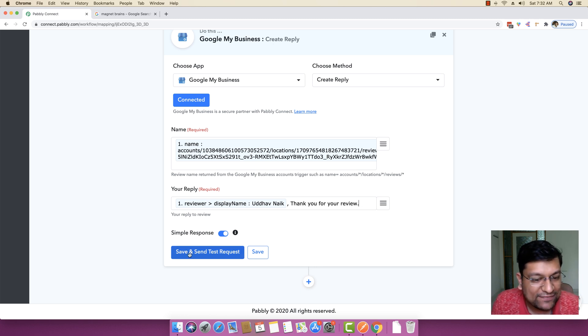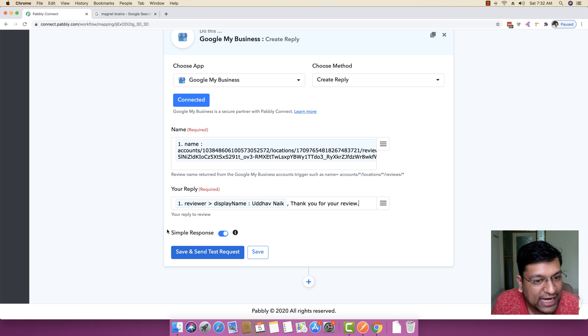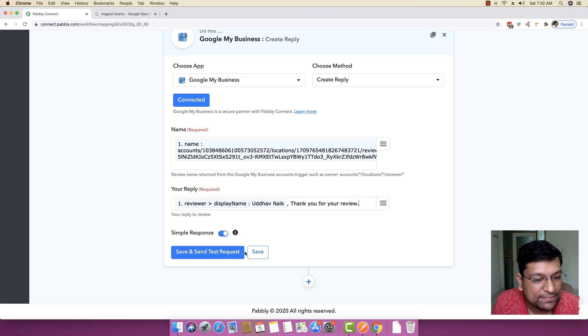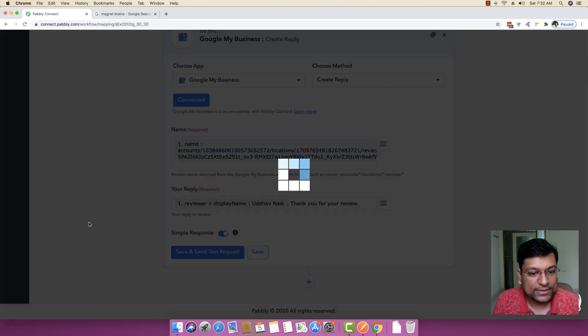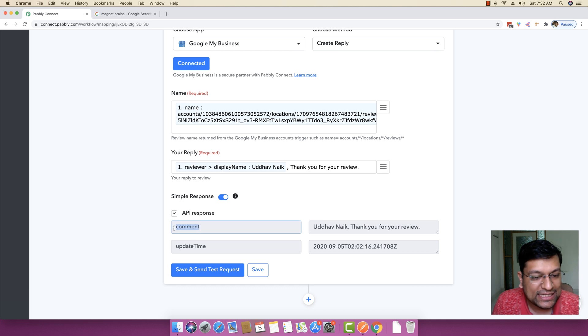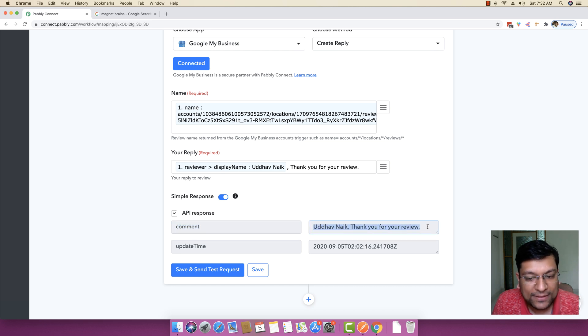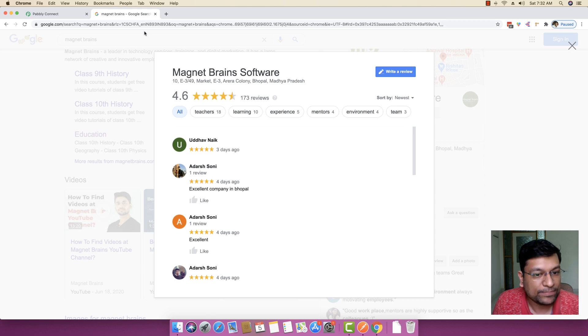And if everything looks good to you, you can just save and send a test request. And this automation will be activated automatically. And a reply will be sent to this very same person automatically through Pably Connect. So I am just going to click the save and send test request button. And you can see the comment has been posted. Uddhav Nayak, thank you for your review.